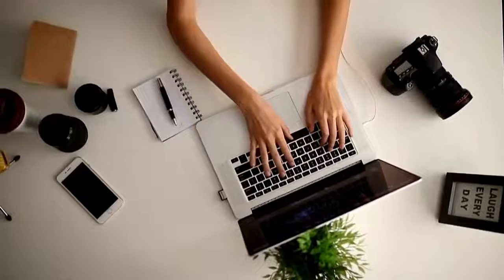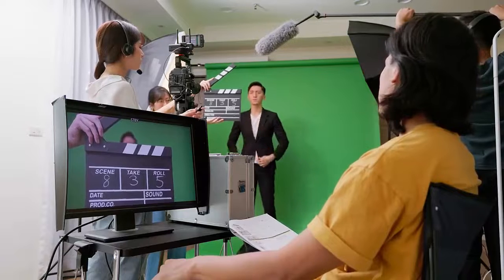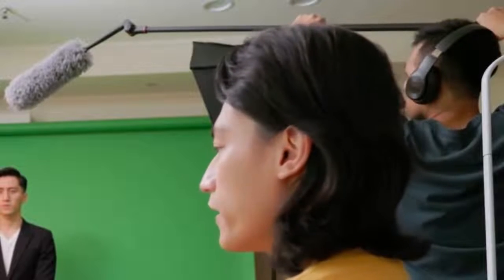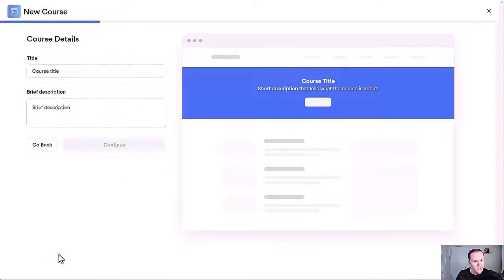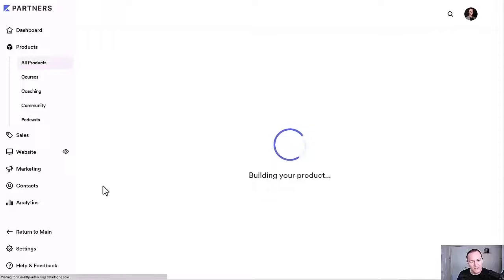When it comes to building an online course, you do not need to get complicated. You don't need to have some massive production crew or that guy who holds the microphone thing. Kajabi makes it super easy and straightforward to actually build your online course — it's just walking you through the prompts. But when it comes down to actually filming your course, what's the best way to do it?